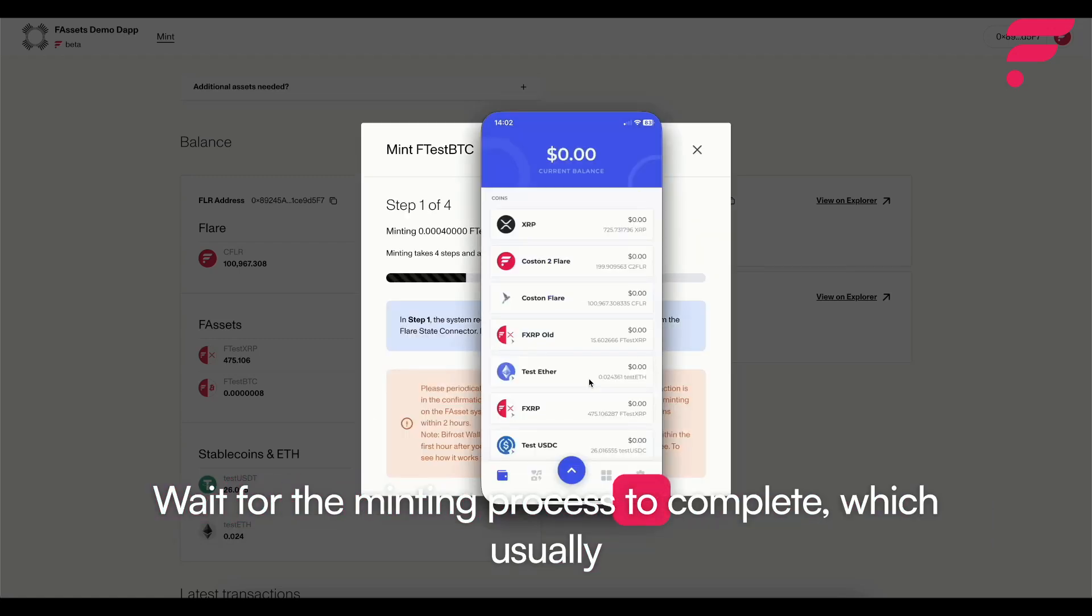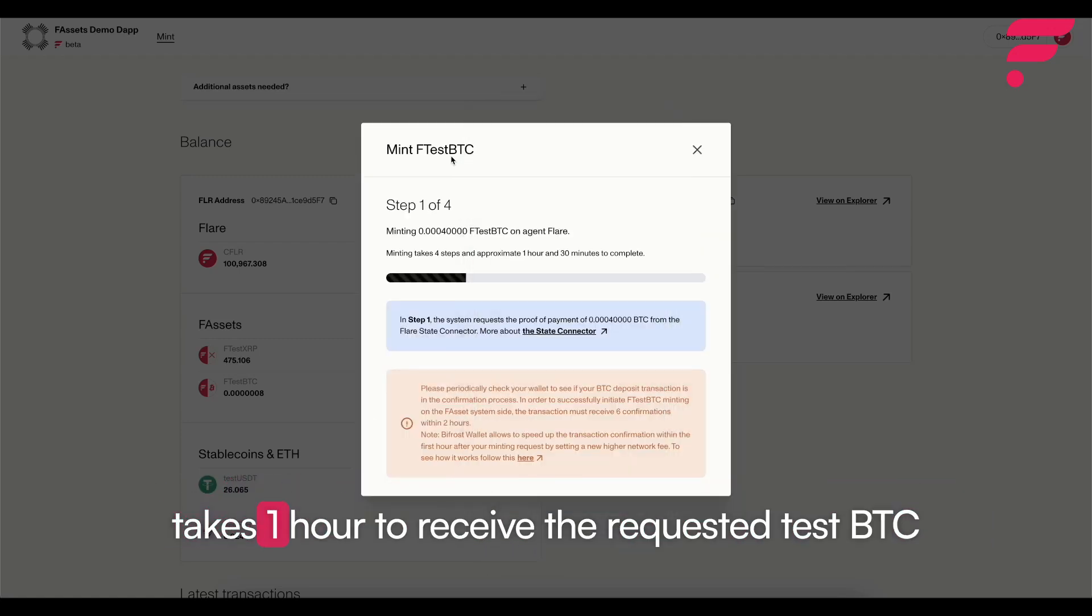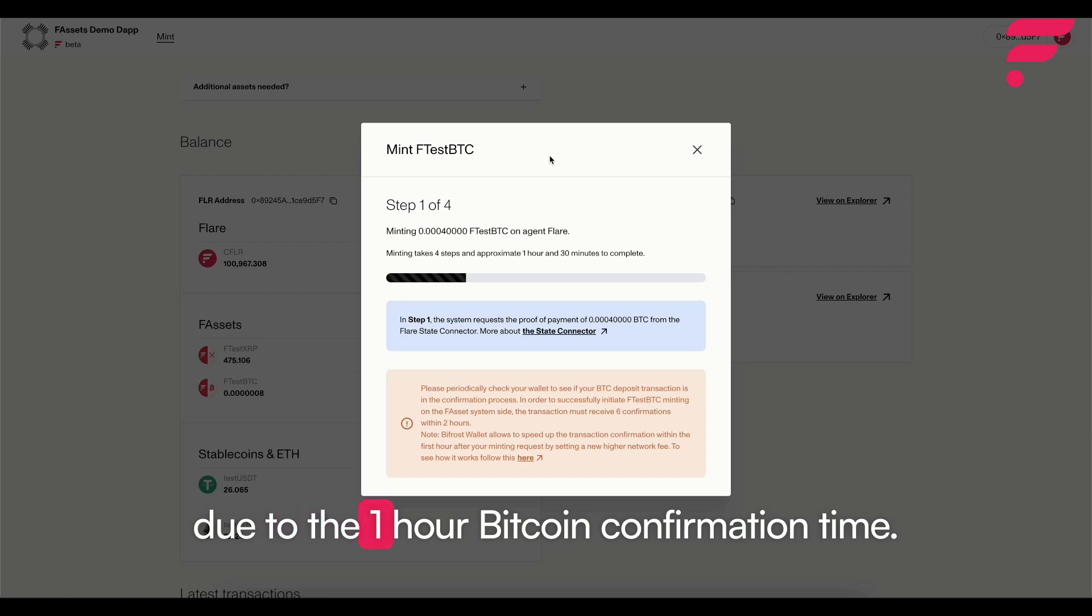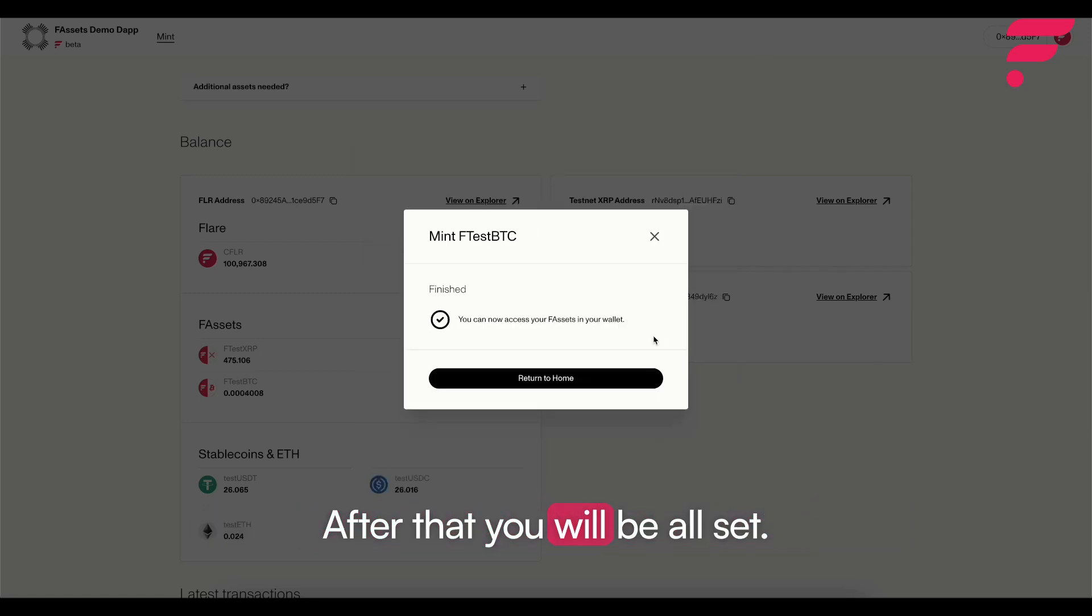Wait for the minting process to complete, which usually takes one hour to receive the requested test BTC due to the one hour Bitcoin confirmation time. After that you will be all set.